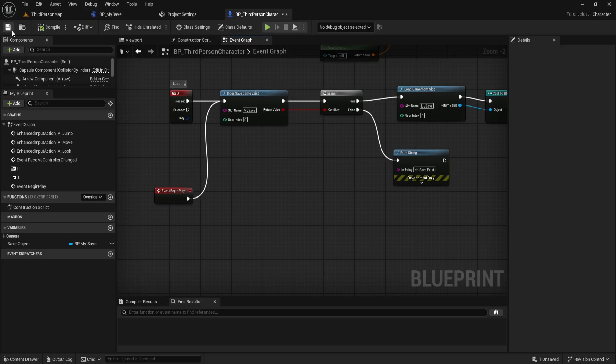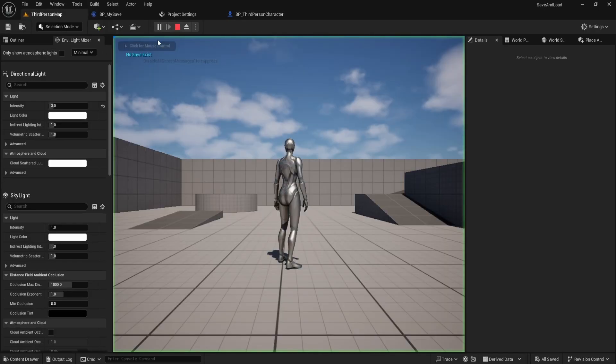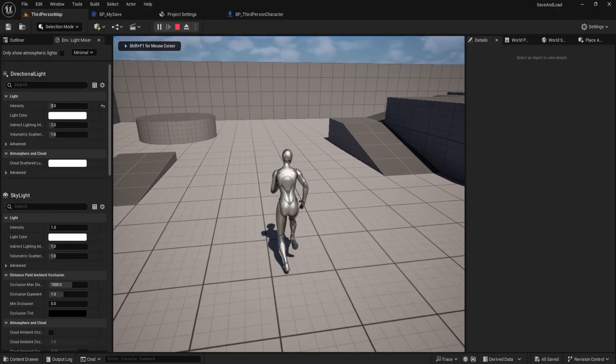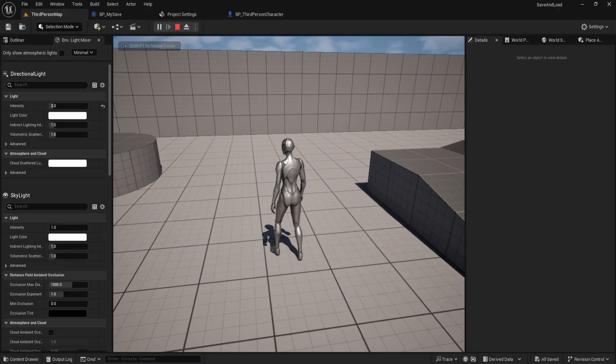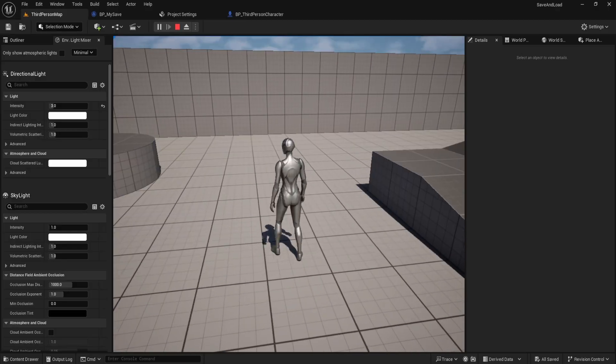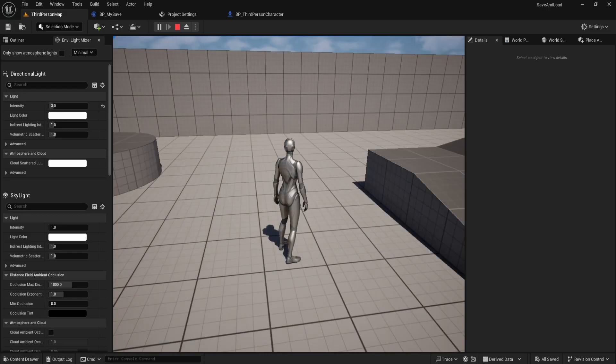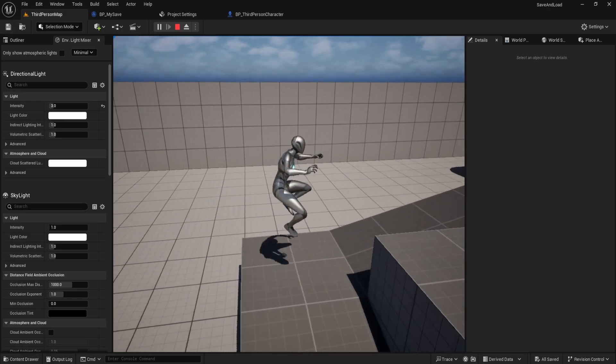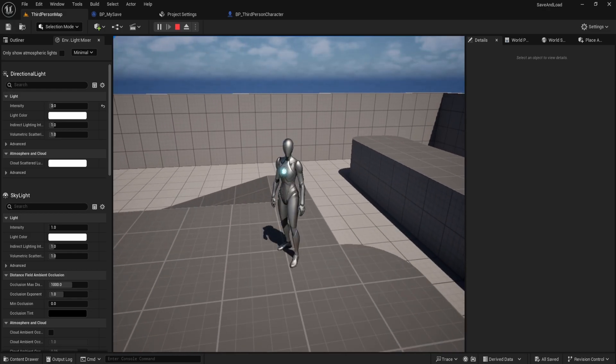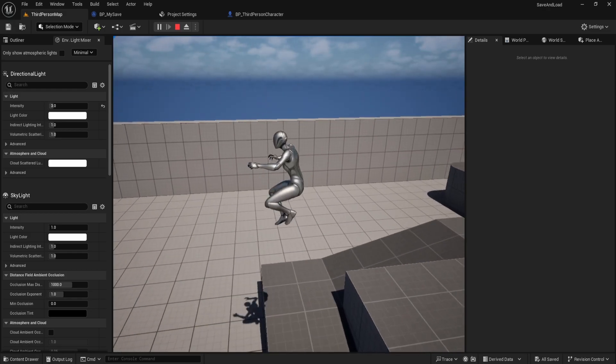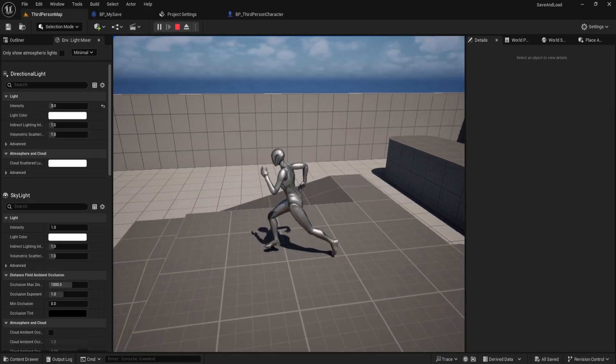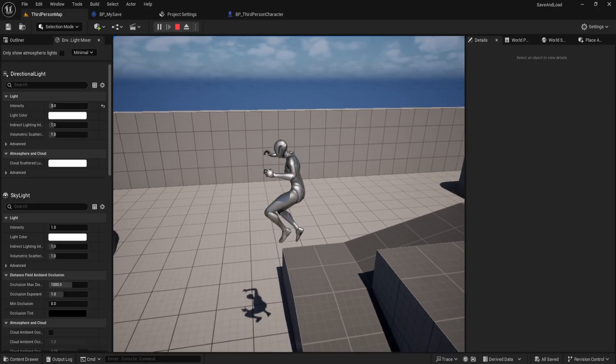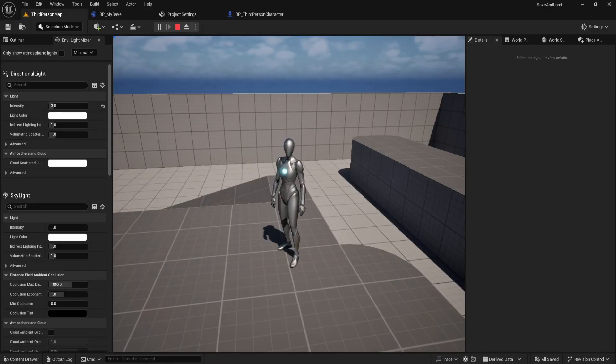Now, I'll run the game. You can see it prints no save game exists. I walk here, press H to save, then press J to load. As you can see, it takes me right back to the saved location. I'll save again here, move somewhere else, press J and it loads exactly where I saved.